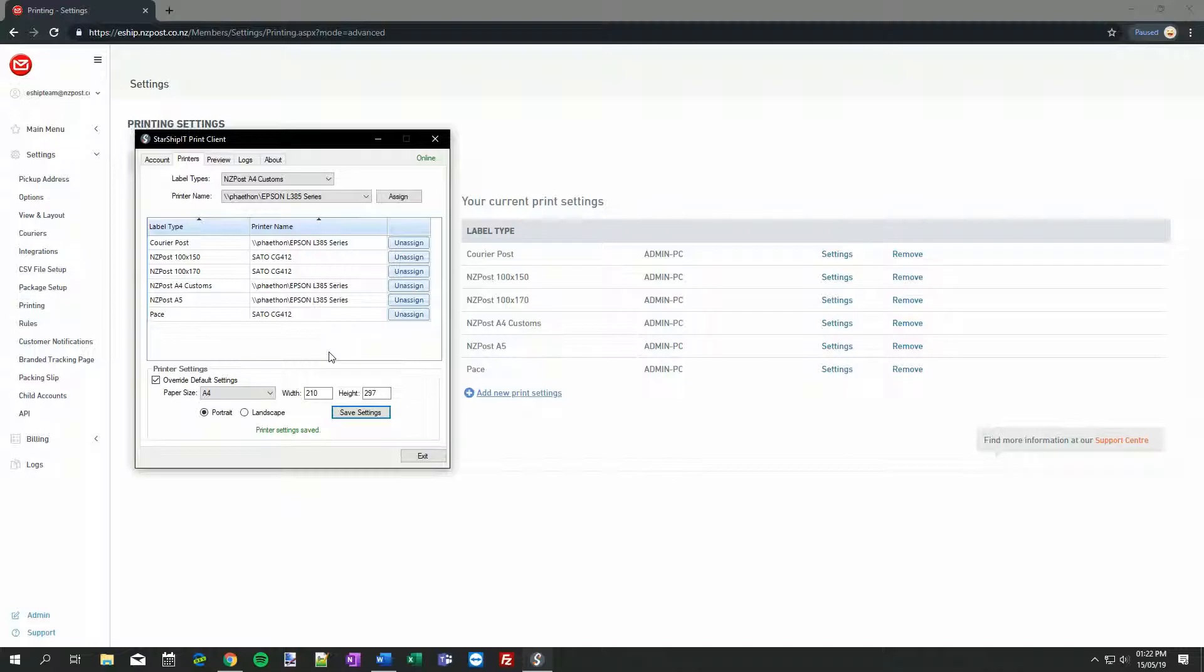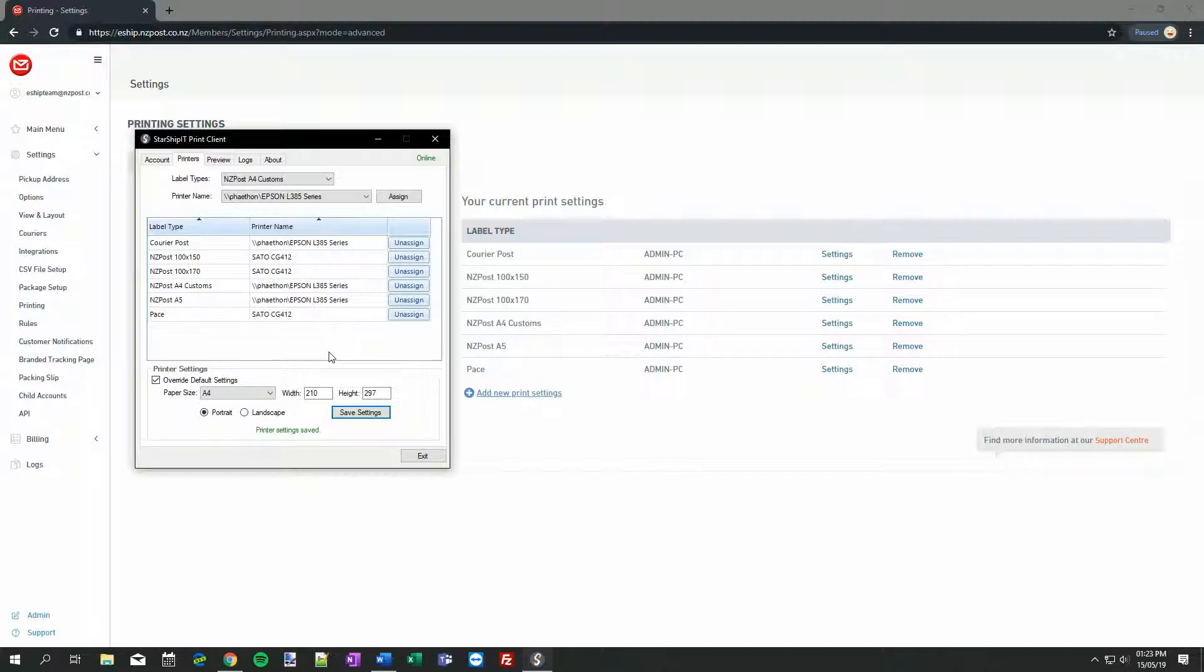To wrap up, if you need to test that everything's working correctly, go ahead and create an order and print it out. For Courier Post and New Zealand Post services, you can simply discard the label after printing, and you will not get charged. Bear in mind though, this doesn't work for PACE, as creating a label also creates a job booking. Fortunately, if you're using the same settings for Courier Post, you should know already that it'll work fine, as the label is the same.